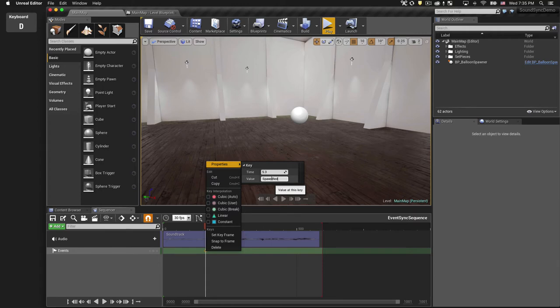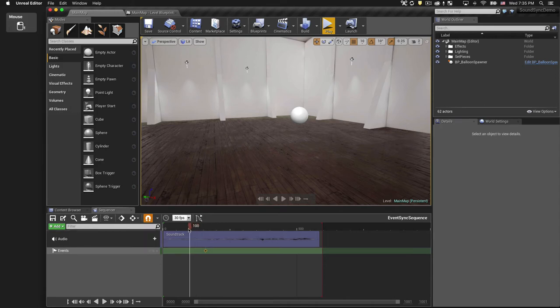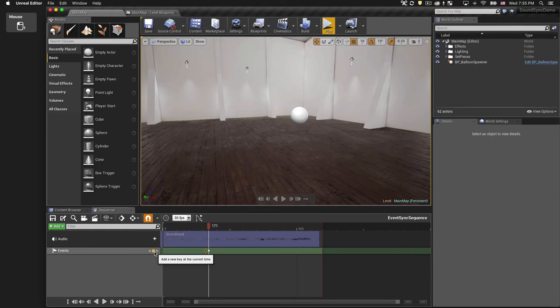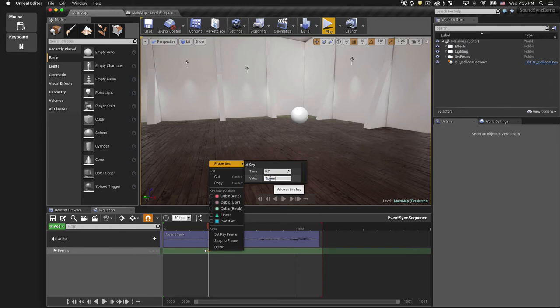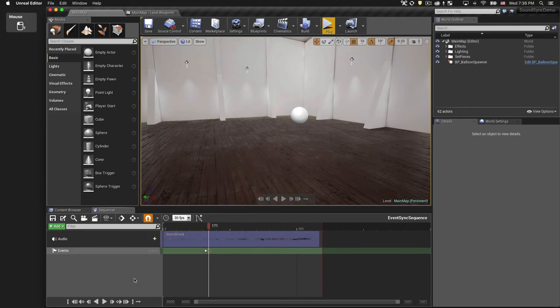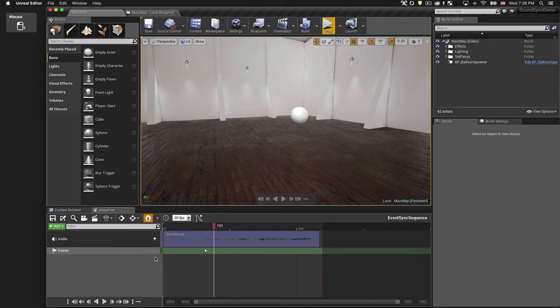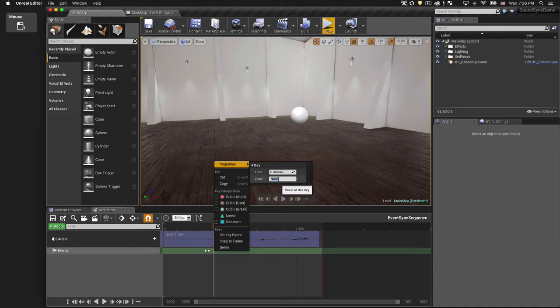We'll call it Spawn Red. I'll back the playhead up again and get the next accent. And we'll repeat the same steps. For the next two accents, we want to use a different event name so that we can spawn a different balloon. We'll call this Spawn Blue.